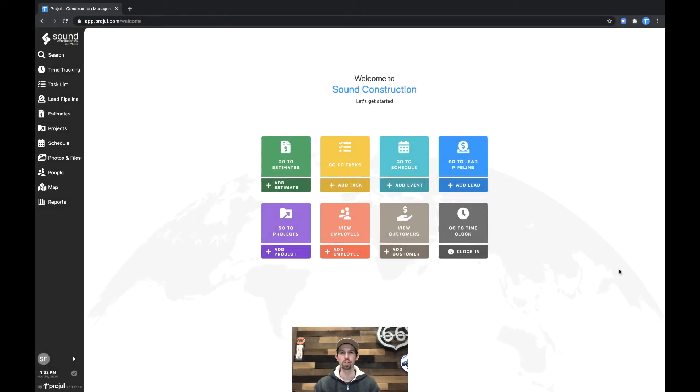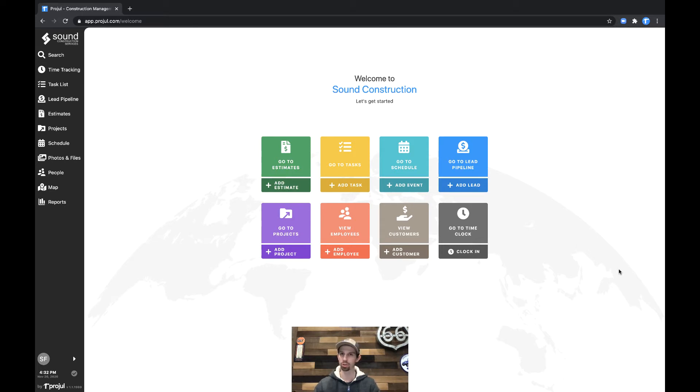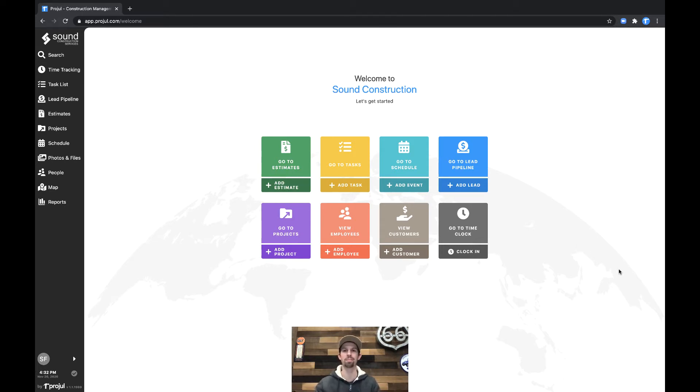Hey there, Chad with Progel's customer success team here. In this video we're going to talk about the communication channel, recording communications from your customers, and how it moves your leads through the pipeline.